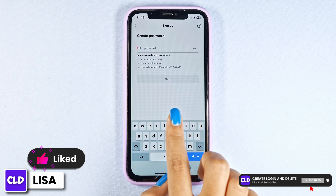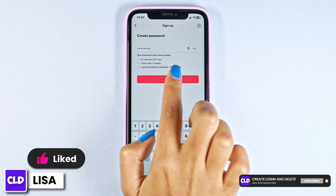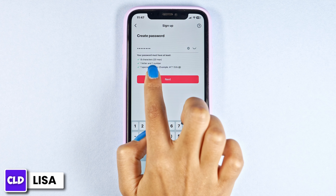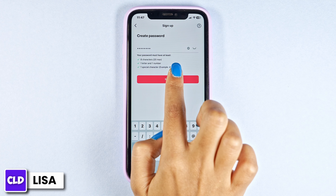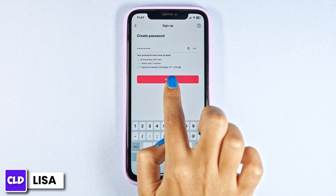Now generate a password for your account. Make sure your password includes all of these characters. Once you type in, click on next.